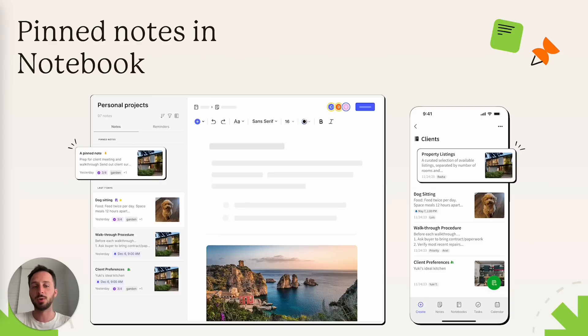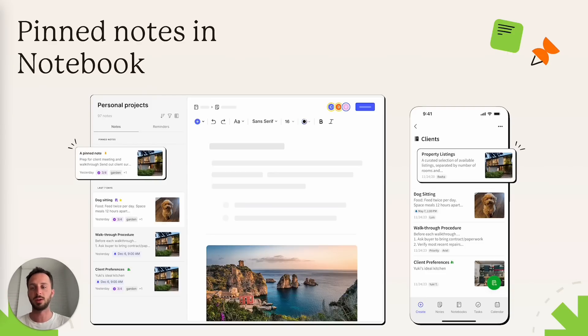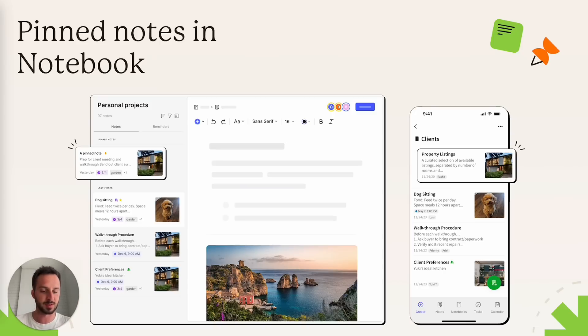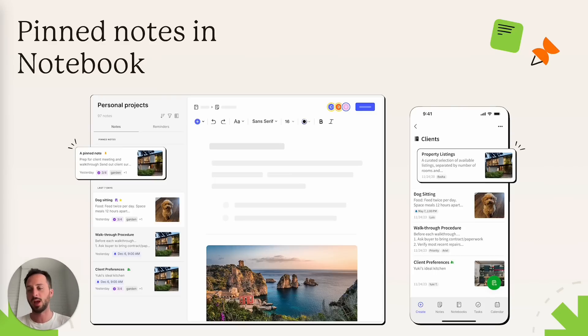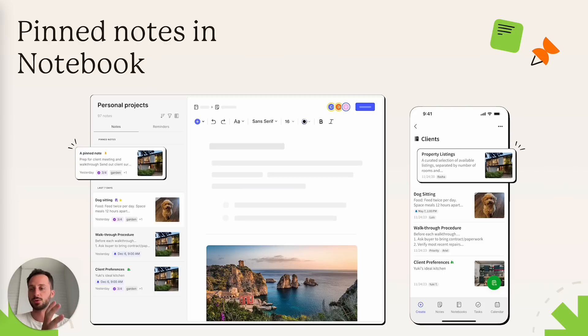Pinned notes. So now in your notebook, you can select a note and pin it to that notebook so that it will always be at the top of the list. This is useful in a bunch of ways. For instance, some people like to have indexes for their notebooks. Maybe they have a lot of content inside their notebook and they just want a note to act as an intro or a recap or an index to their notebook.